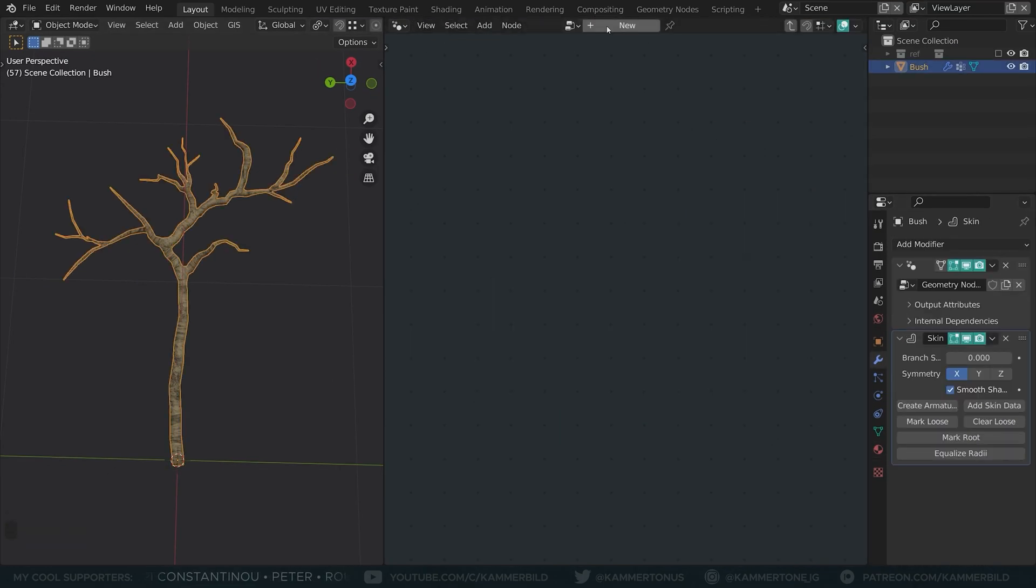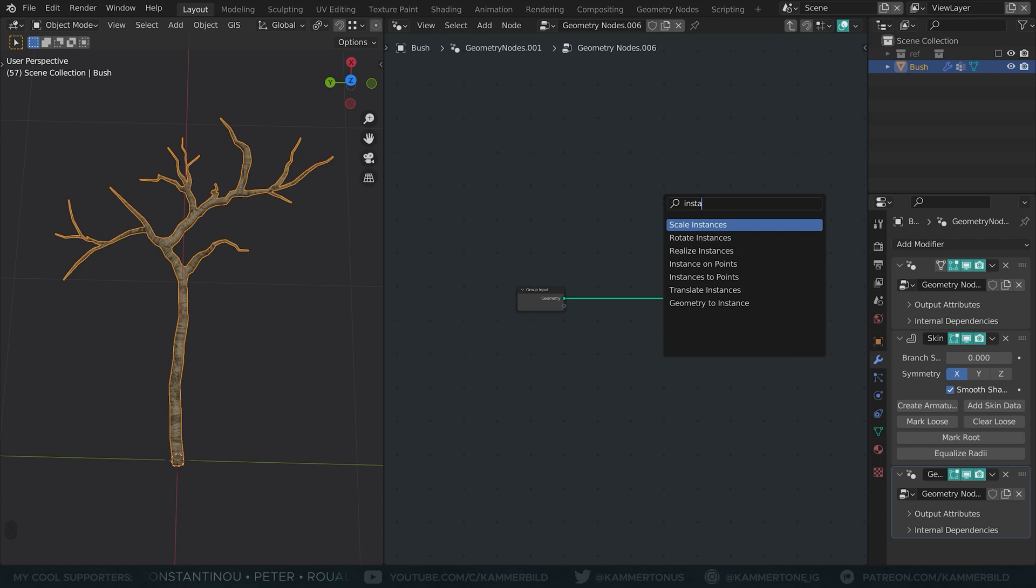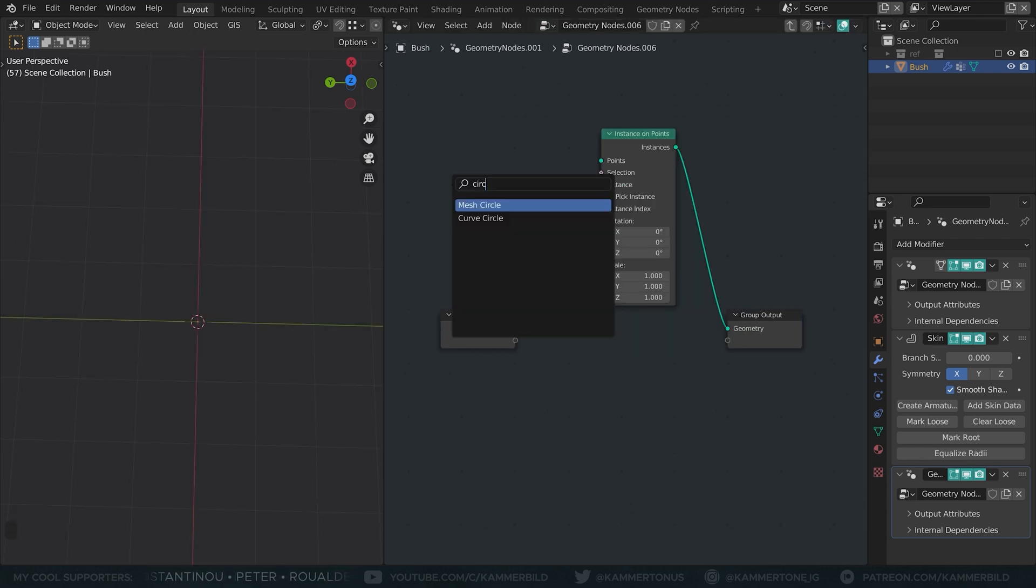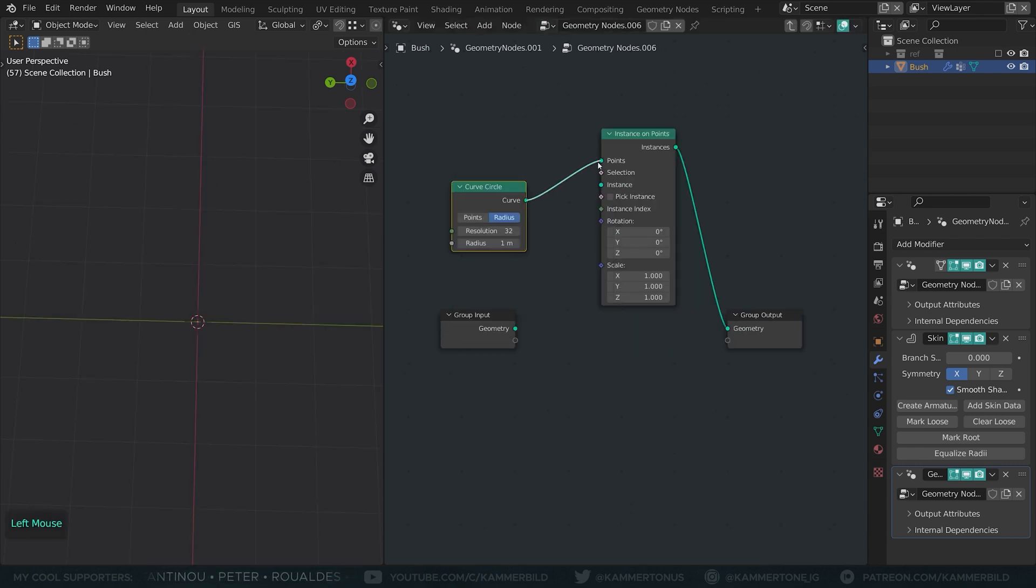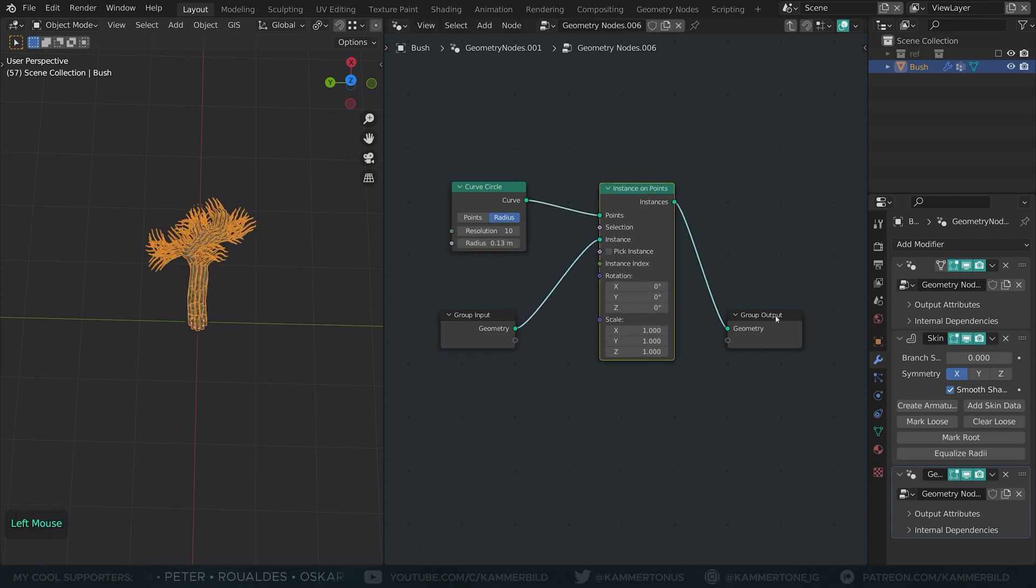In the second geometry nodes modifier, I will add an instance on points node. As the points input, I selected a small curved circle with a low resolution. In the instance, I plug in the geometry input with my branch.